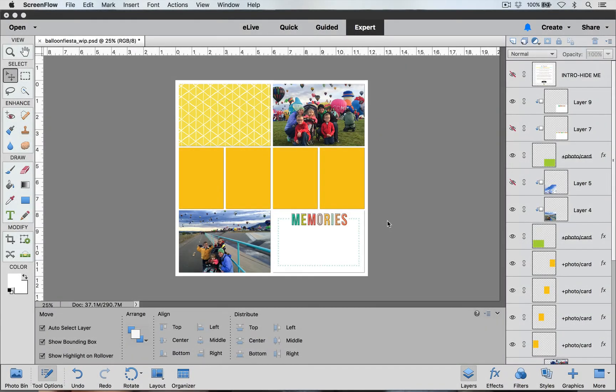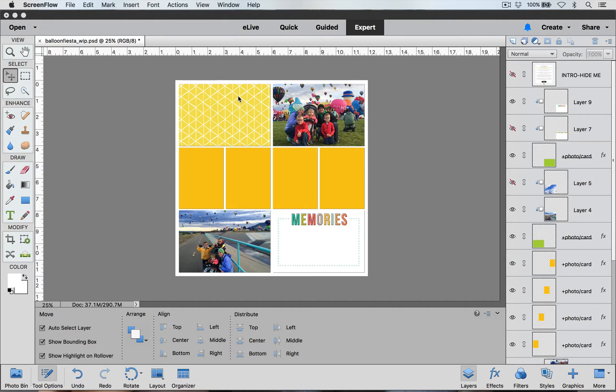Hi everyone, this is Laurie for BeckyHiggins.com and today I'm going to show you how to add a single photo to multiple pockets. I have already started my layout. I'm using the Design A template. I have added some photos and some cards. Here in the middle I have four 3x4 pockets and this is where I'm going to add my single picture so that it's spread out between these pockets.